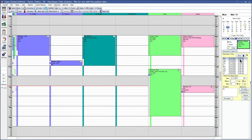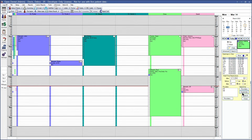Another option that you have is to search by additional providers or hygienists who are on this appointment view. If we click search by providers, we can see that the openings in view will change times based on the providers. If we click search by hygienist, we can also see that the time will change based off of the hygienist.